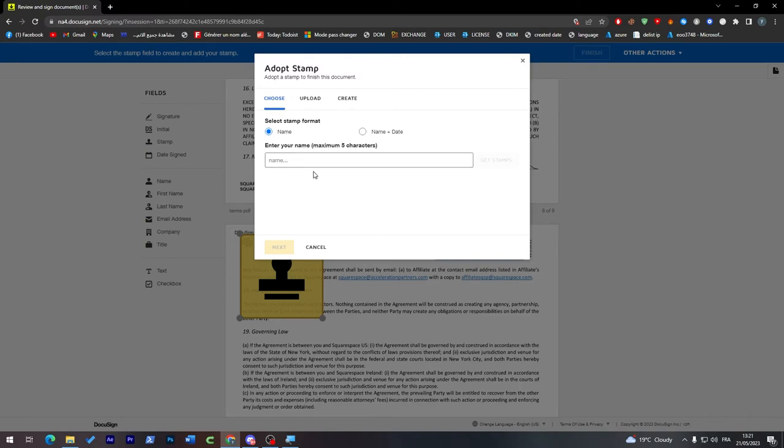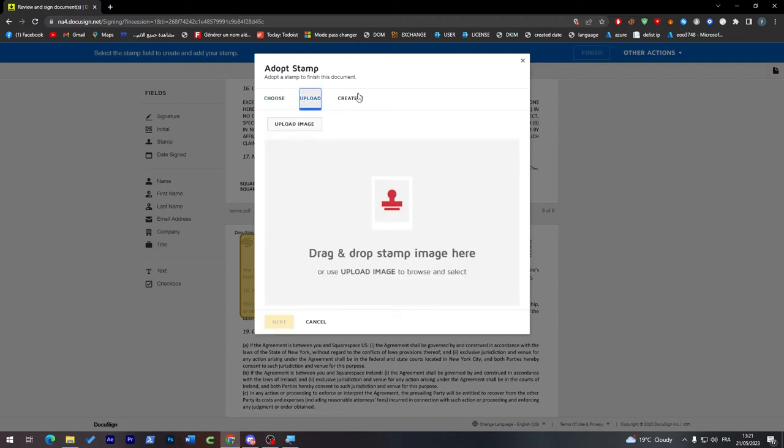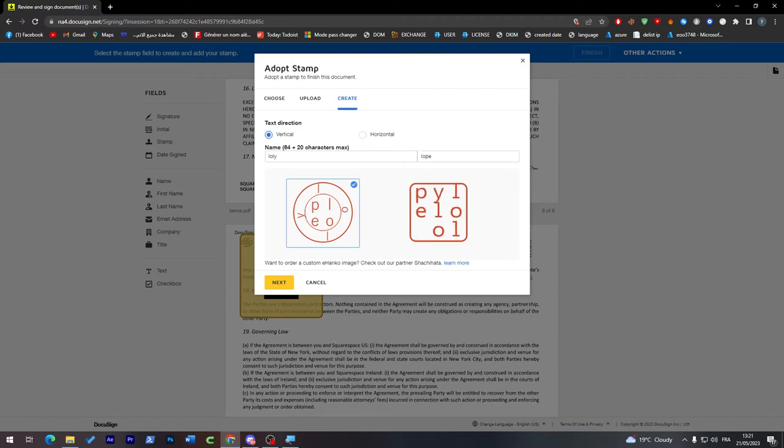Select stamp format, enter your name, for example Lolly. Japanese characters only. If you already have a stamp, select upload tab. For us we can just upload it or create one. It is very easy. We have Lolly. We have to choose either we want it horizontally or vertically.